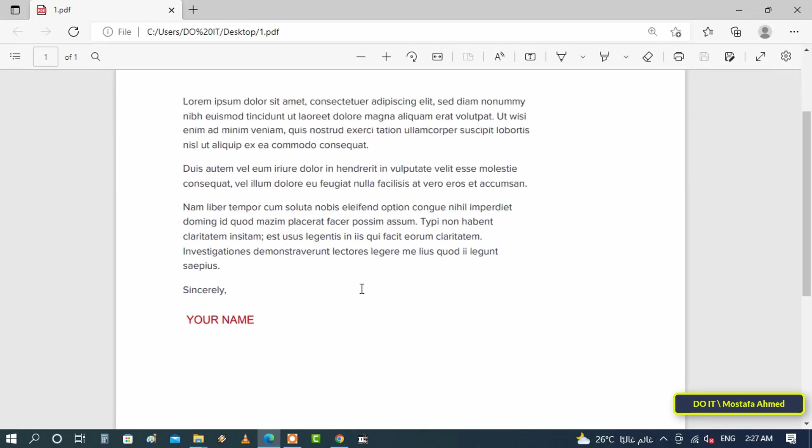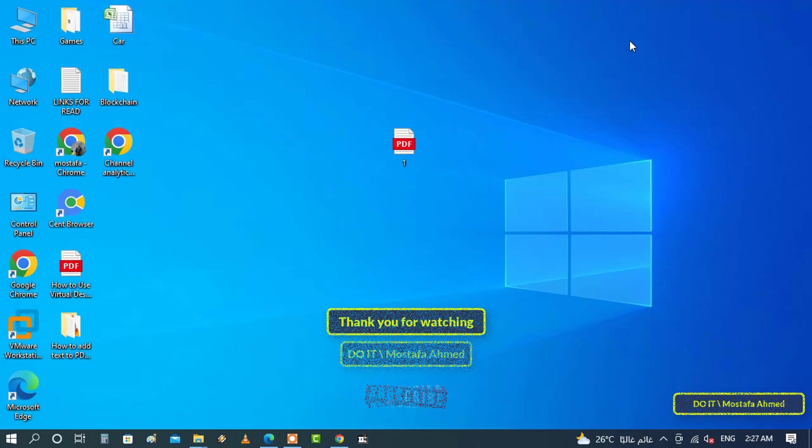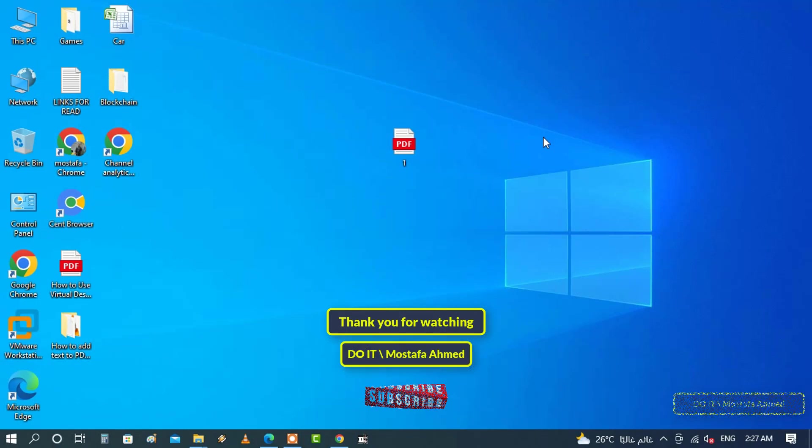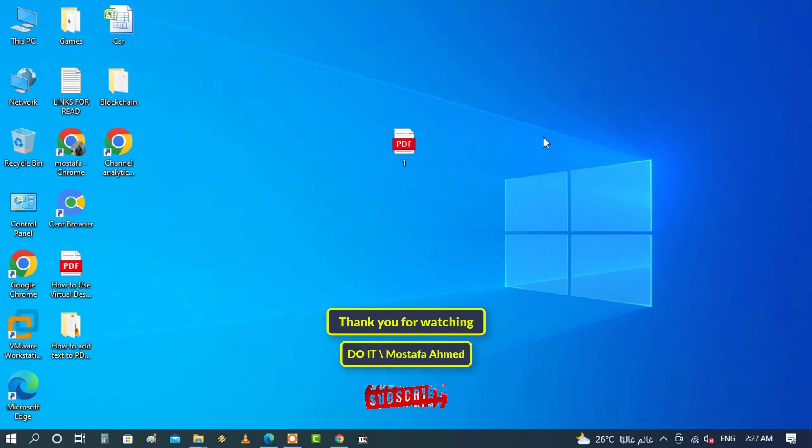Now in the upcoming videos, I'll show you how to use the Microsoft Edge viewer and the ability to draw, highlight, and read aloud on a PDF file. Thank you for watching and I hope the video is useful to you and I hope you like and subscribe to my channel.